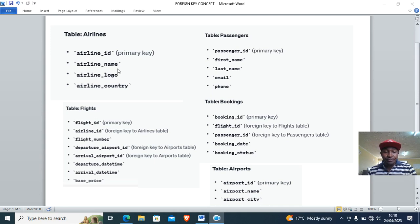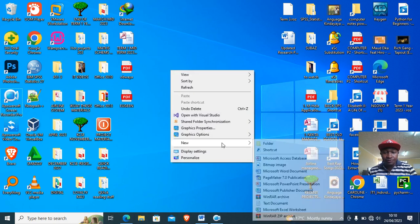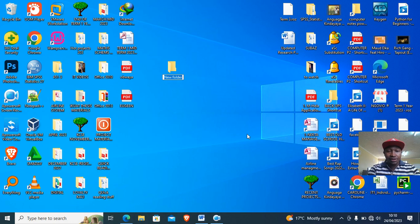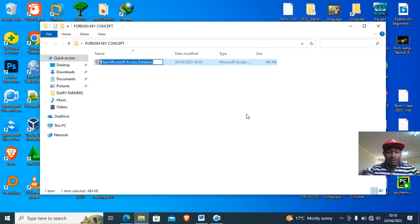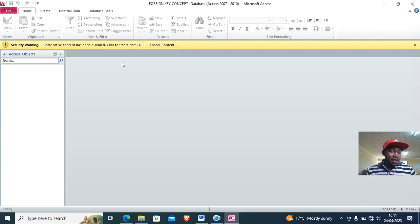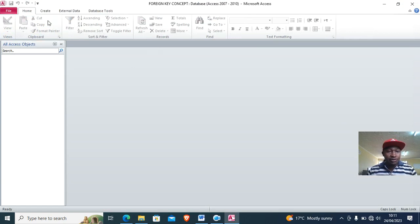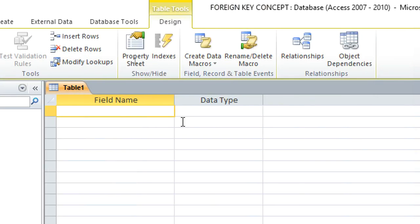I want us to create a database where you can see how foreign key and primary key relate. We go to our desktop, right-click, go to New then Folder, and name it 'Foreign Key Concept'. Open that folder, right-click inside, go to New, then Microsoft Access, and name it 'Foreign Key Concept'. Double-click it and we can create our tables — enable content, then go to Create, then Design.